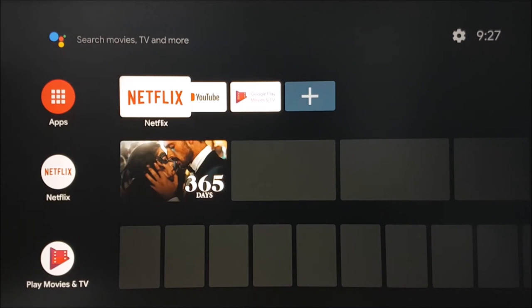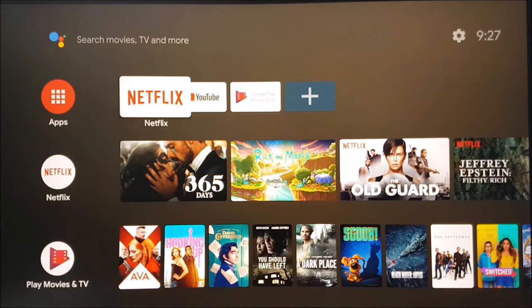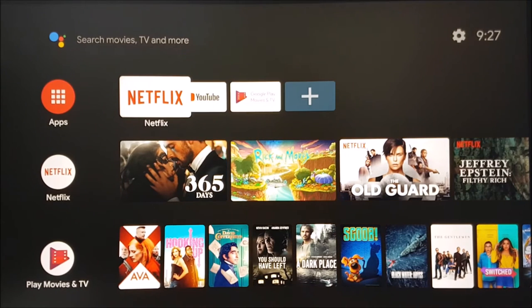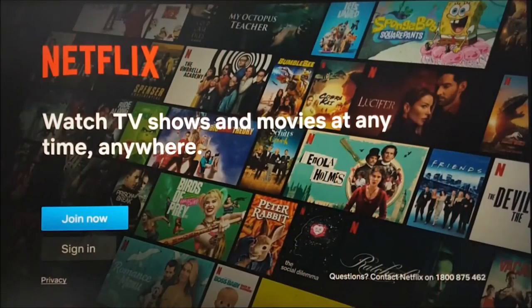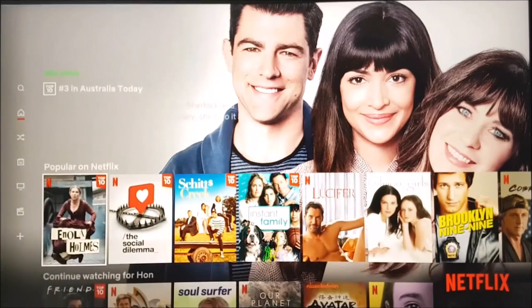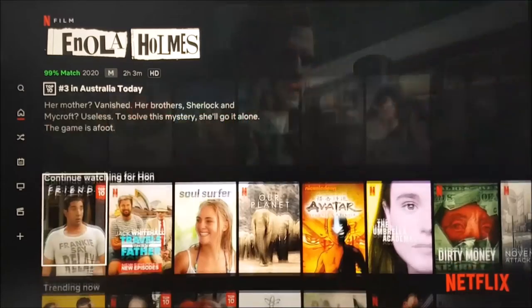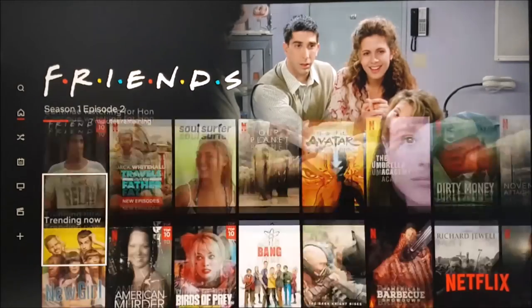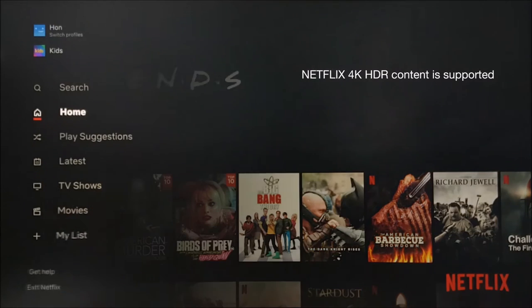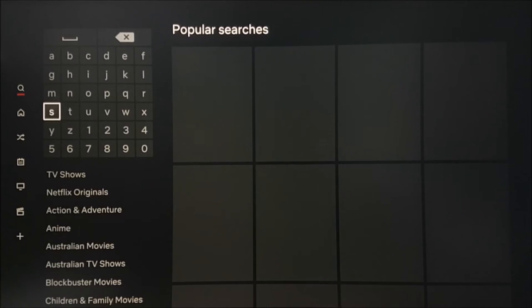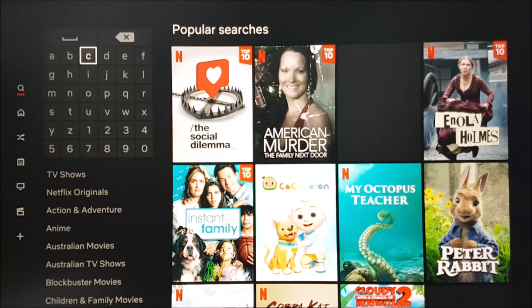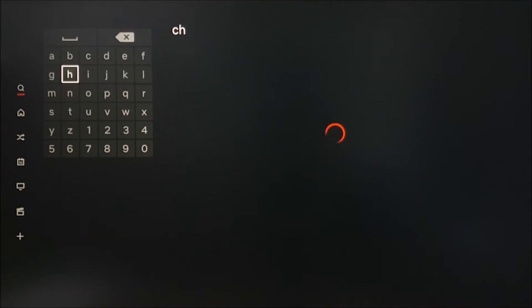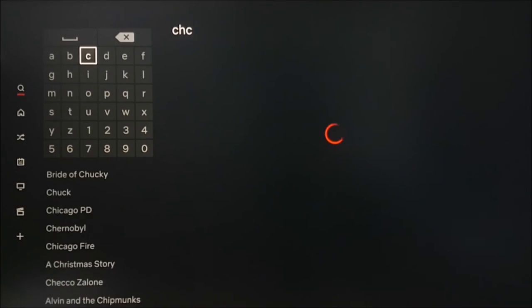If you have a Netflix account, please select the app and login. Your Laser Android TV box can support 4K Netflix content along with HDR. The monitor we are currently recording this demo on does not support 4K or HDR, which is why you are not seeing this option on some of the shows.